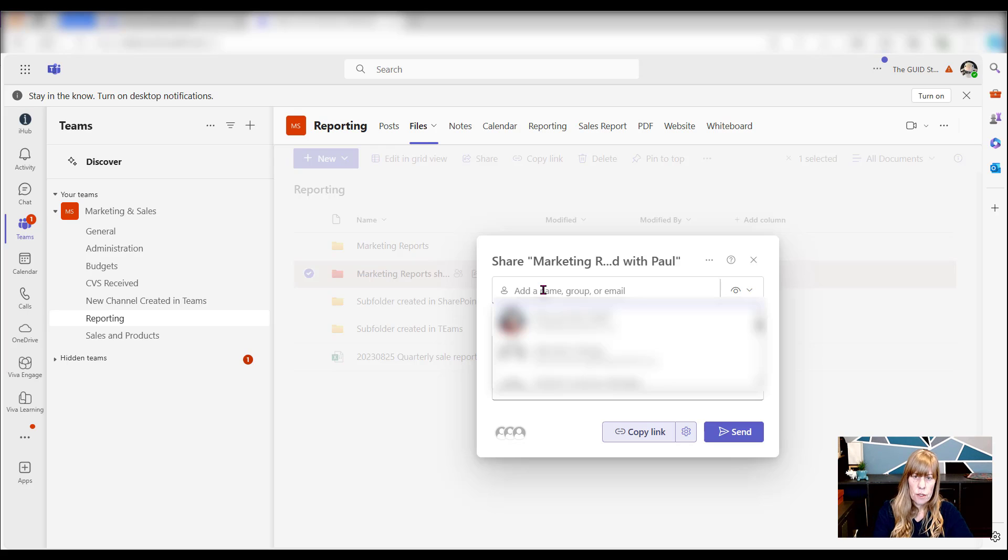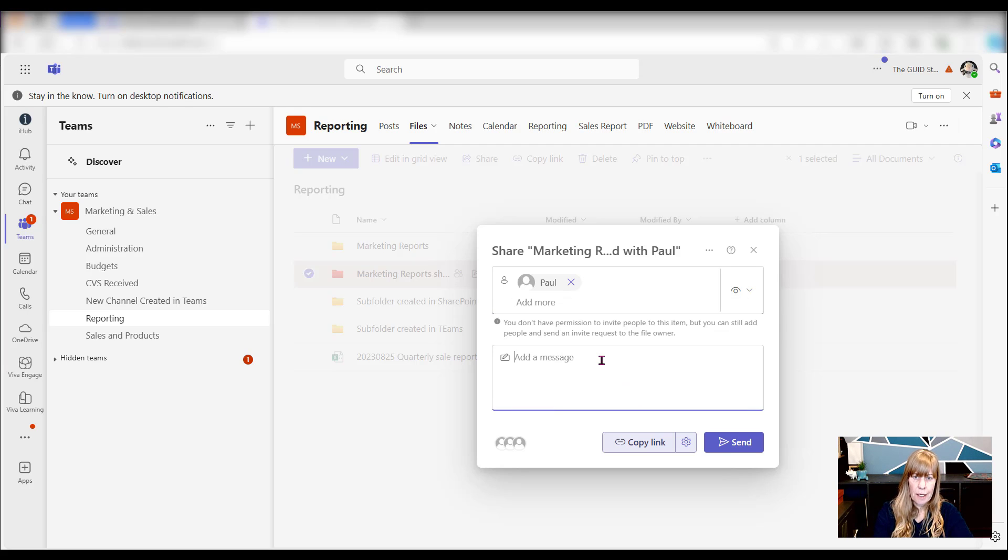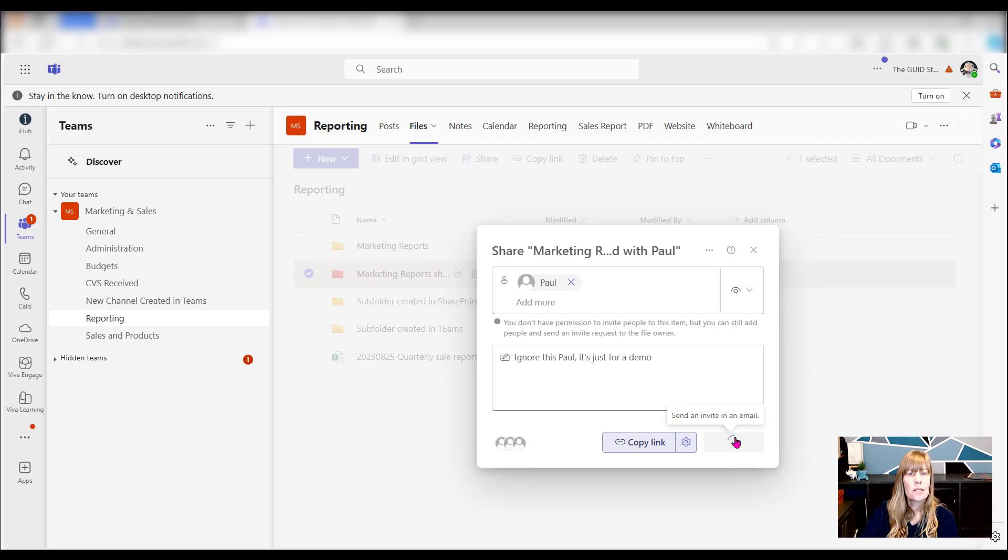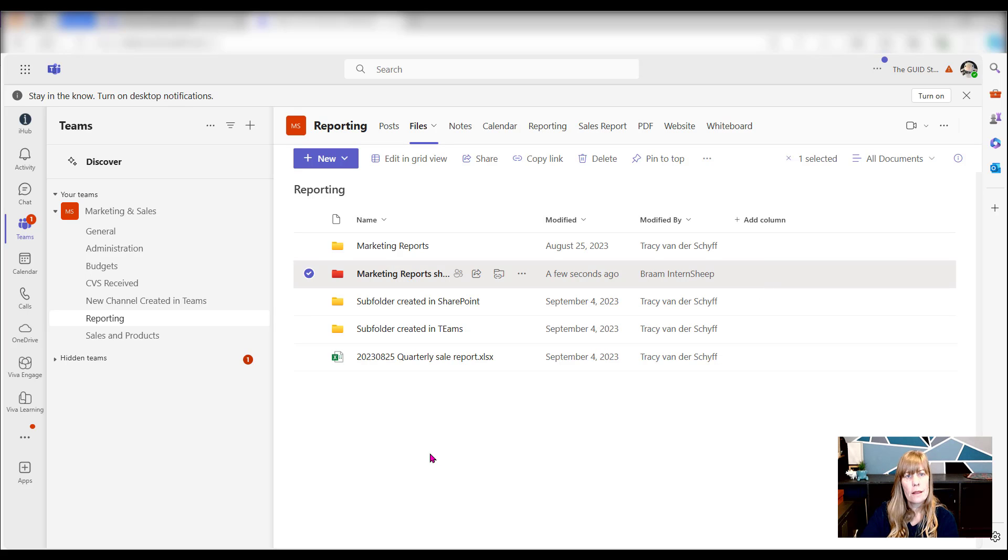I'm going to just set that up and say, Paul. And I'll just put a note in there and say, 'ignore this, Paul. It's just for a demo.' Just in case Paul tries to actually access that and do something with it. He's now done that request. And what will happen is that the owner will actually receive the request to give the person permissions.